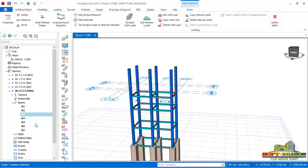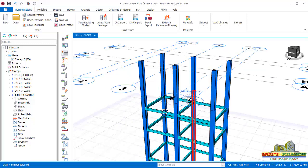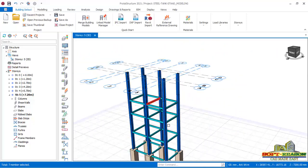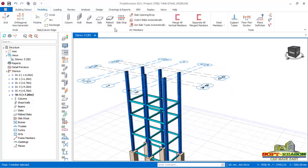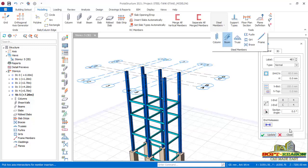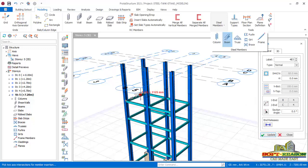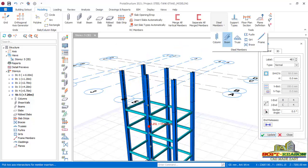I navigate to story 5 to get to the top of the steel tank stand. I go to Modeling, Steel Member, and click on Beam. I will be placing beams at a distance of 1000 mm from the top of the steel station.